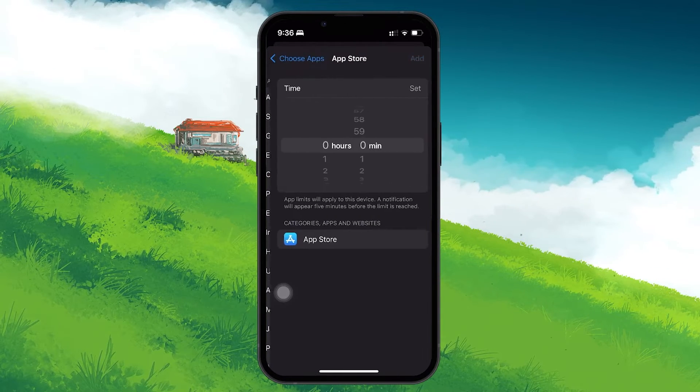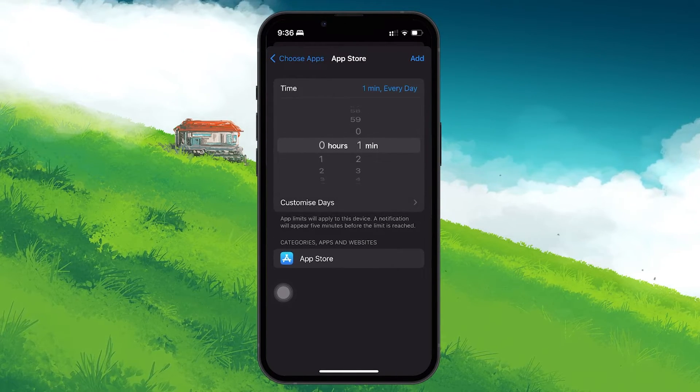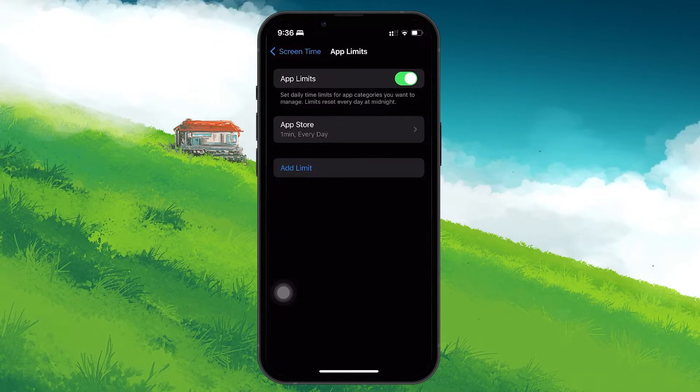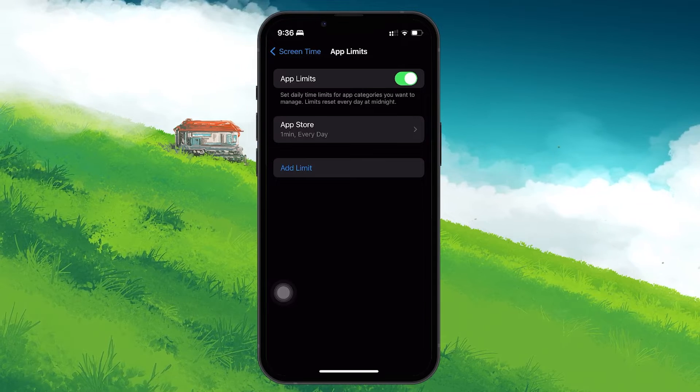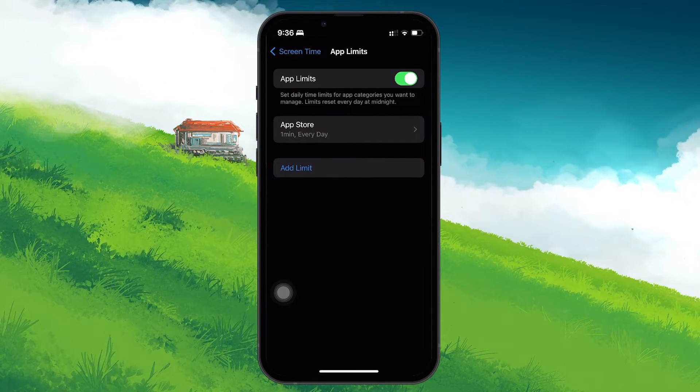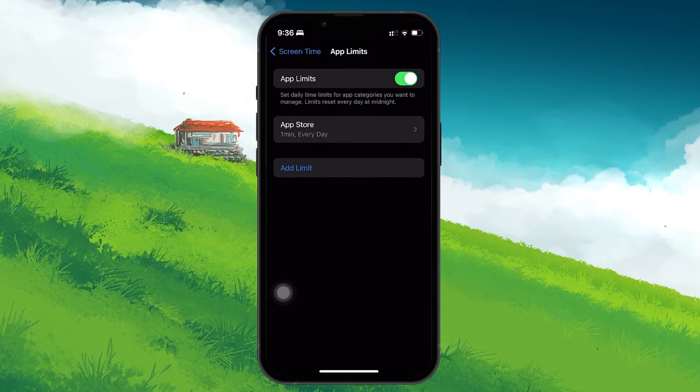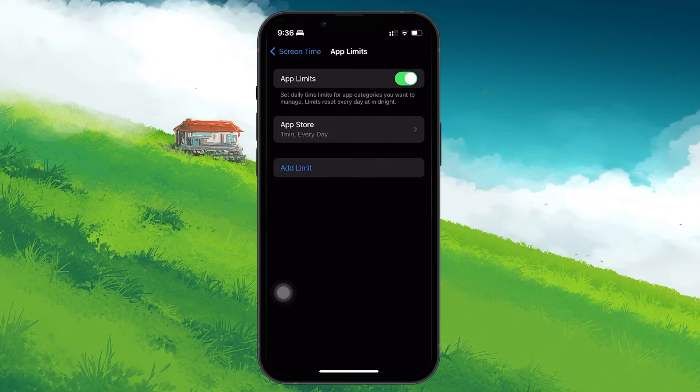Set the limit to 1 minute and add the limit. This restricts App Store usage to just 1 minute daily, making it less likely for someone to stumble upon your inactive subscriptions.